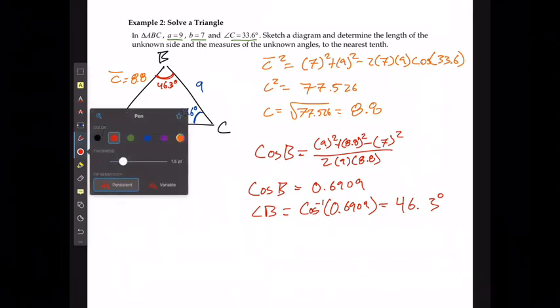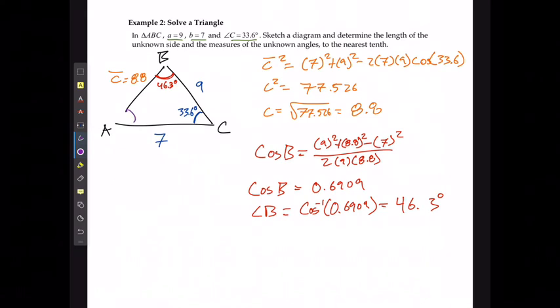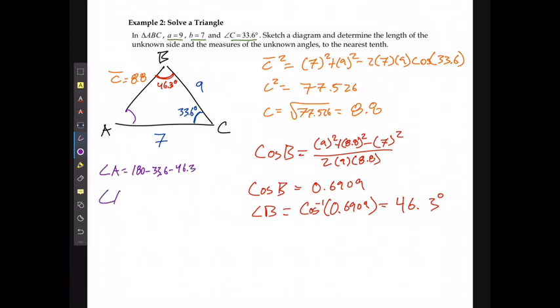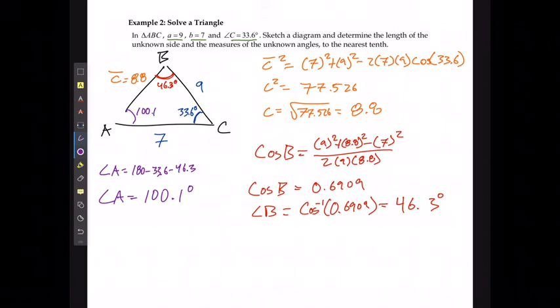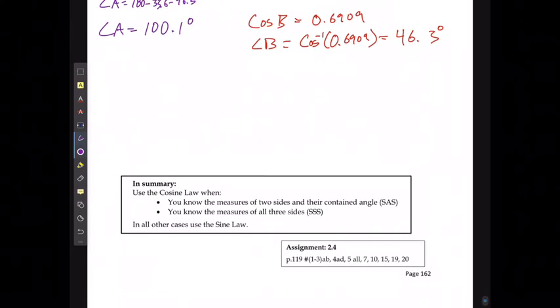For angle A, I'll keep it simple: angle A equals 180 minus the other two angles, 33.6 and 46.3. Angle A is 100.1 degrees. And that's it for trigonometry. Remember, you use the cosine law when you know two side lengths and the angle between them, or when you know all three side lengths and need to find an angle.